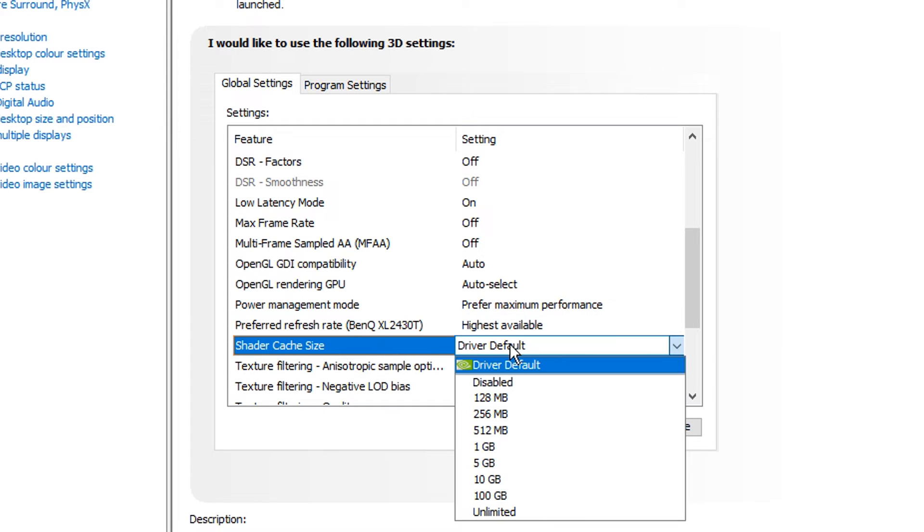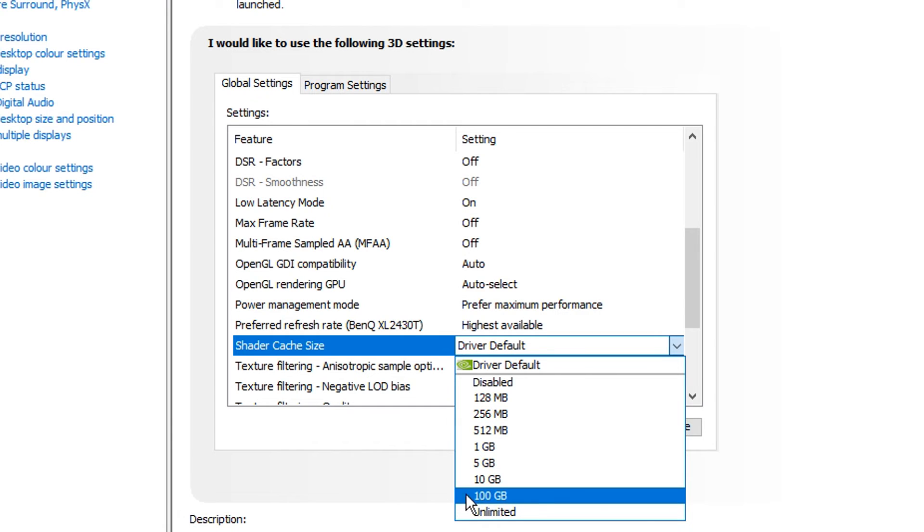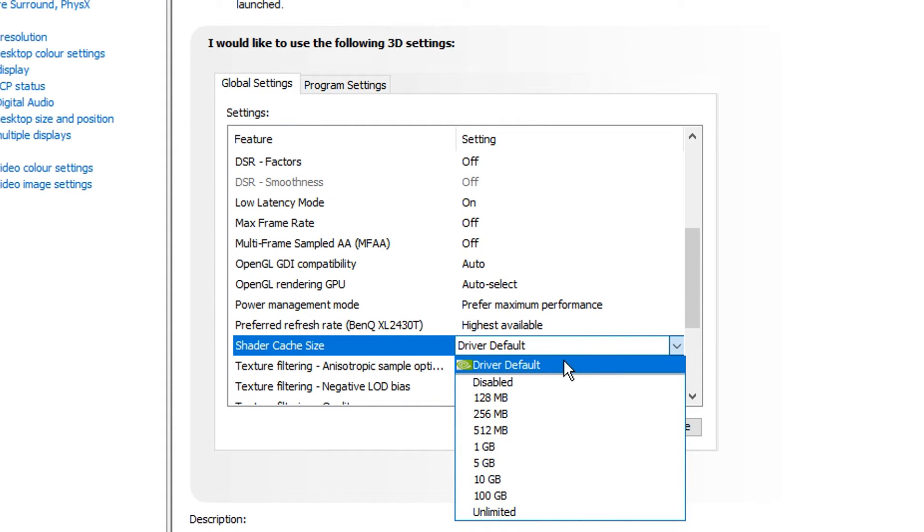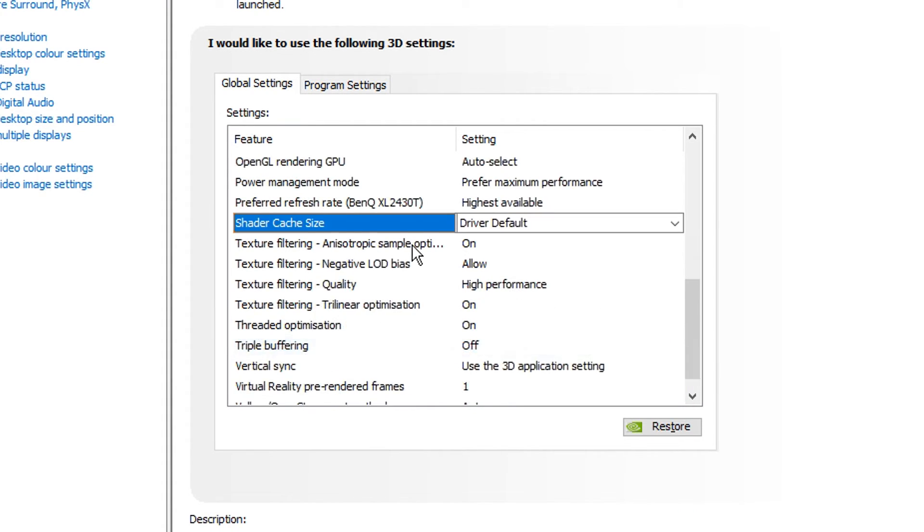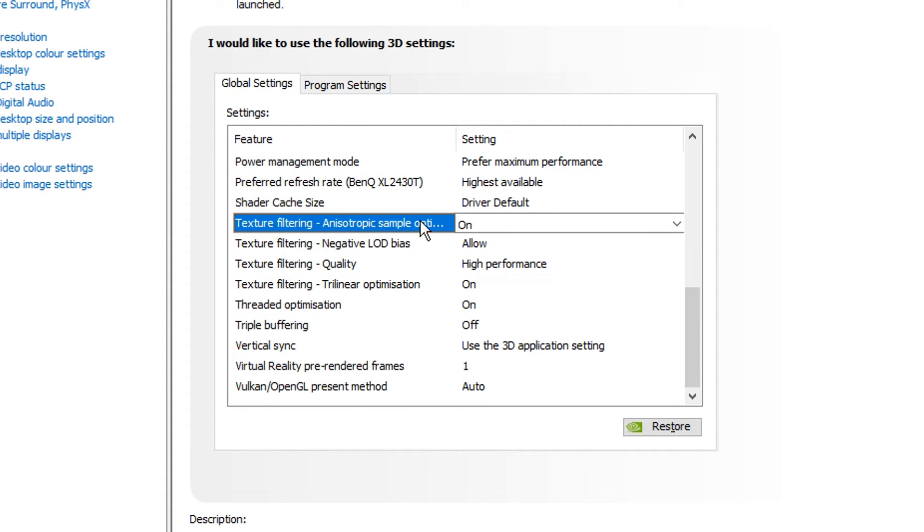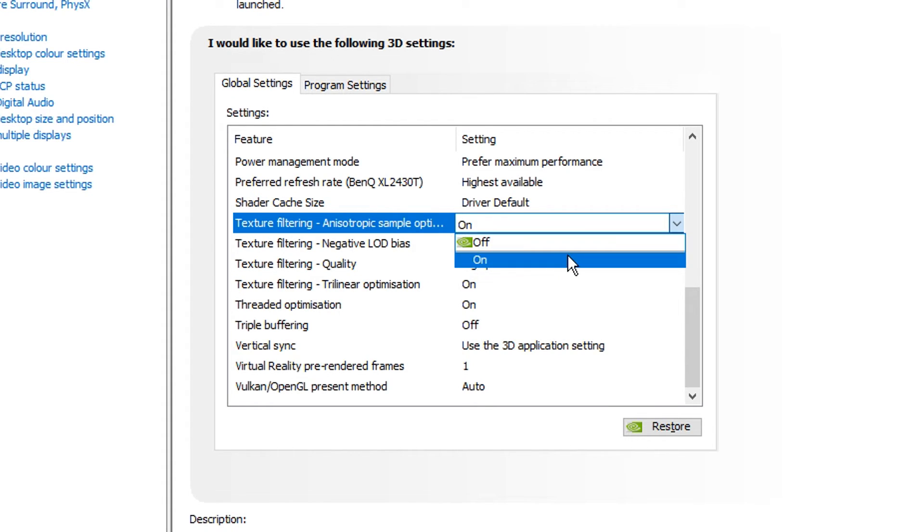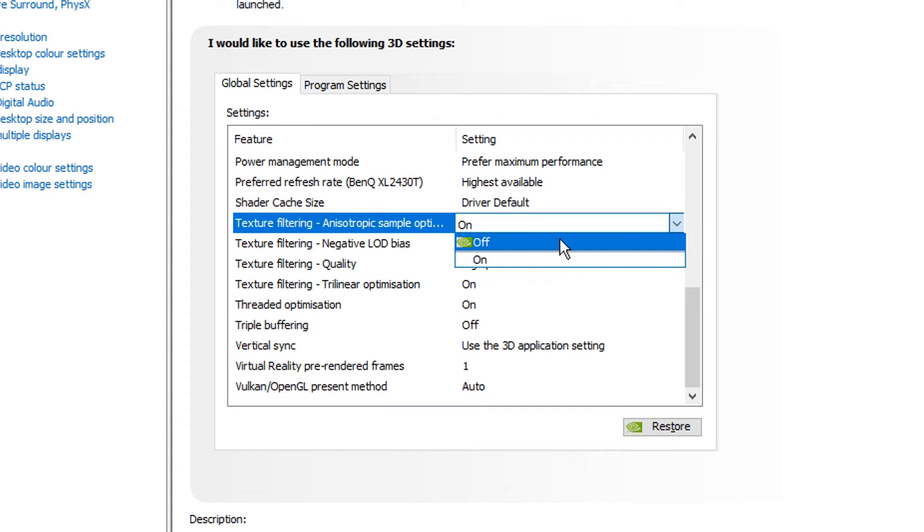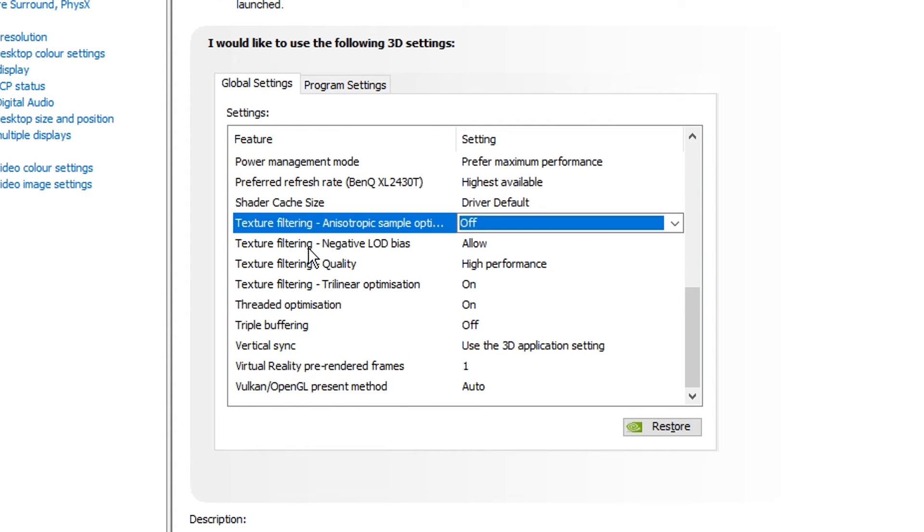Shader cache size is one I like to have on default. Some people do like to set custom ones, like 100GB or whatever, but I just like to put it on the driver default. Scrolling down from that, we've got four different texture filtering settings. Now, for this first one, I've seen a ton of people use off and a ton of people use on. It's one of them that you've just got to test out for yourselves and see which one performs better. I myself have found off is actually a bit better.